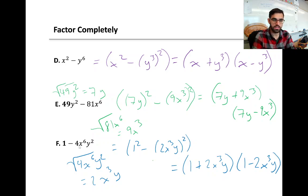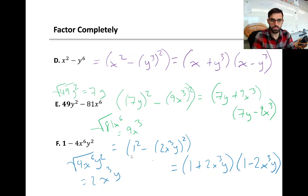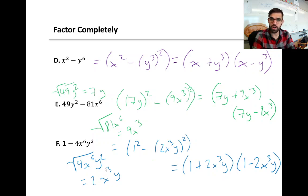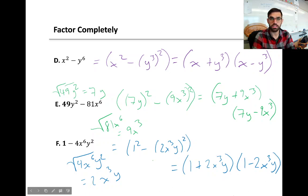For the last one in this set, the square root of 1 is just 1. The square root of the second term, 4x to the power of 6 times y squared, is 2x cubed times y. So this is our b value, and we write it in accordingly.